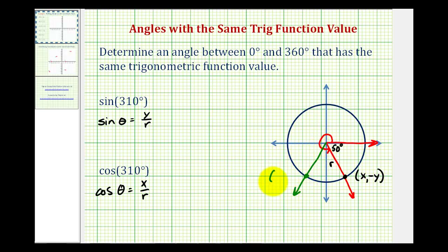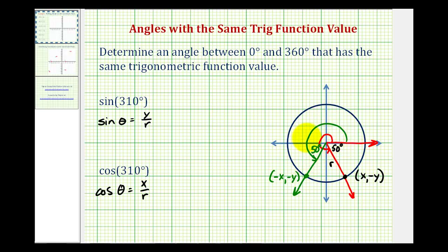So this point would have the coordinates negative x, negative y, but it's also going to have the same reference angle. This angle here would be 50 degrees, so the angle that we're looking for that has the same sine function value would be 180 degrees plus 50 degrees, or 230 degrees. So sine 310 degrees is equal to sine 230 degrees.